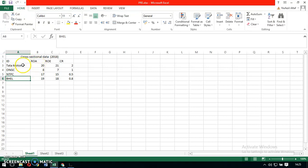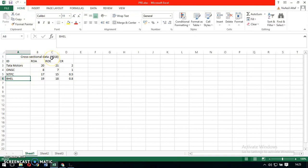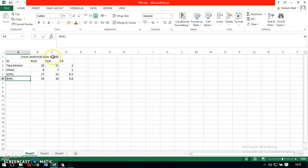However, I am observing the financial data at a single point in time, that is, for only the year 2018. If you notice, in this data, the time period remains constant; however, the individuals change. Cross-sectional data thus is data in which the individuals change, however, the time period remains constant.